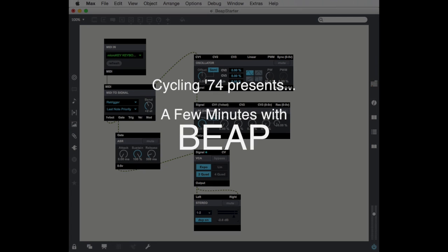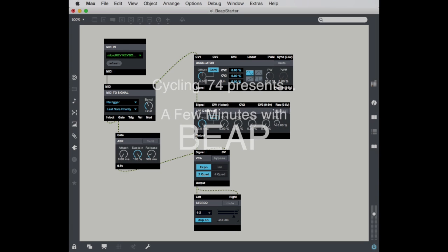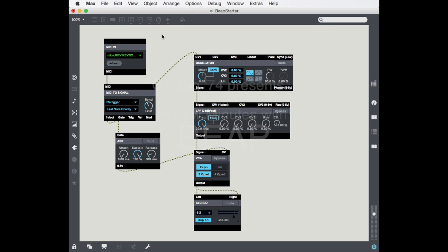Hi, this is Darwin Gross again with a couple more minutes of Beep. Last month when we looked at Beep, we kind of built a basic patch using MIDI into an oscillator, a filter, an ASR envelope, VCA, and to the outputs.